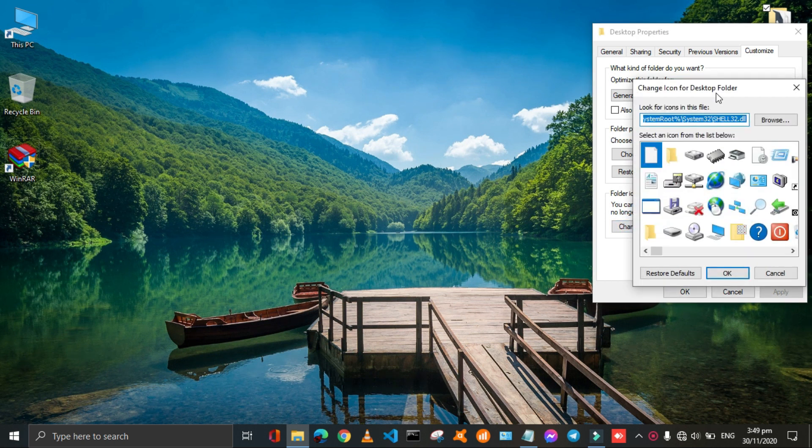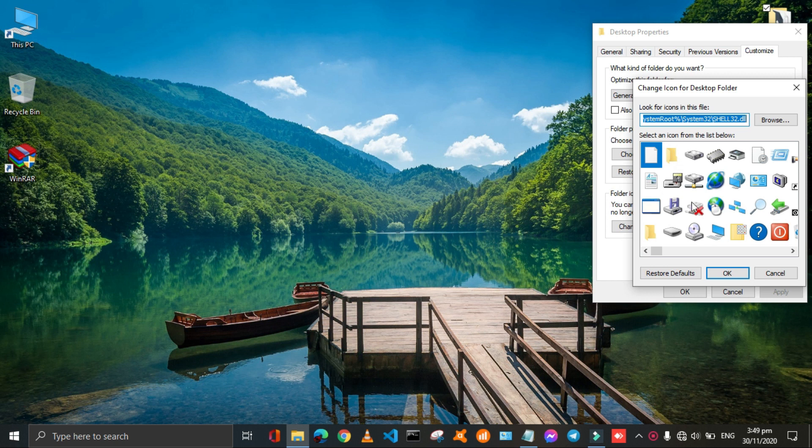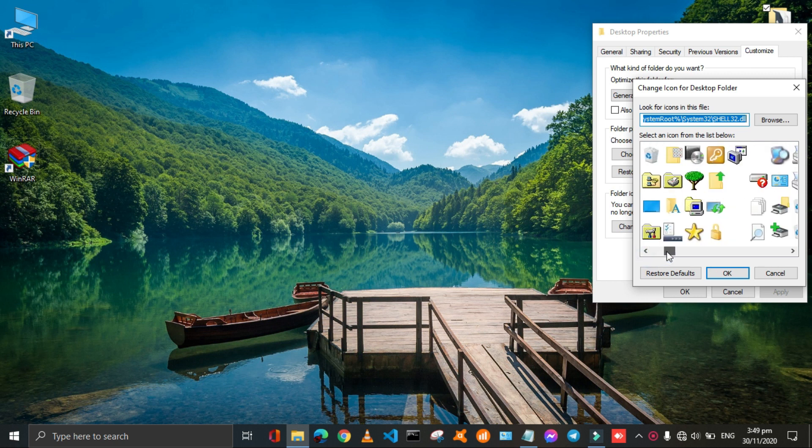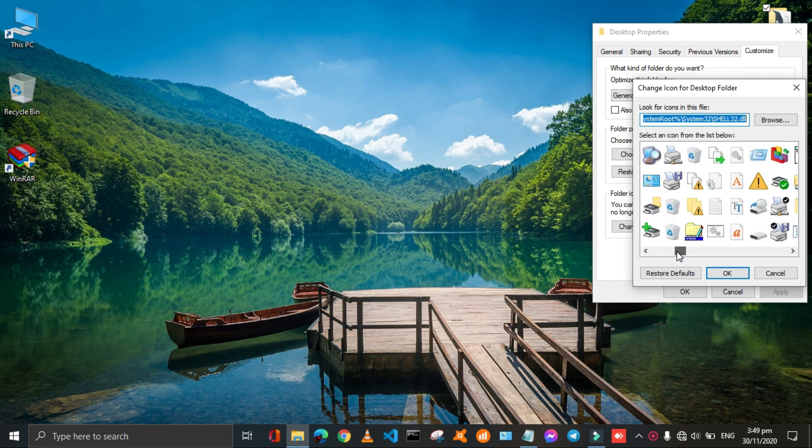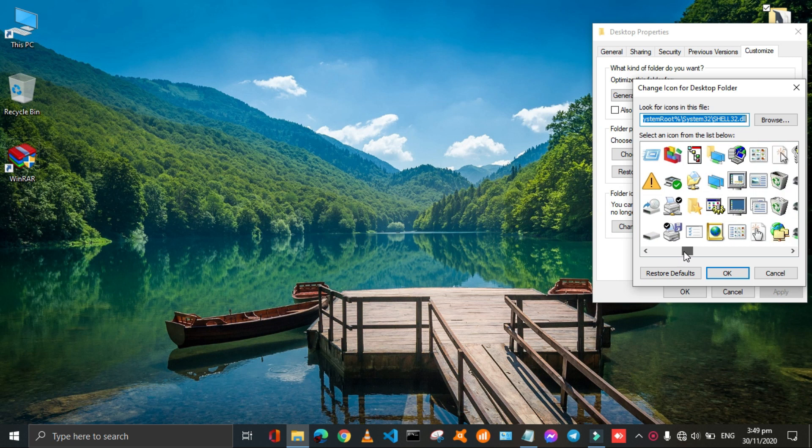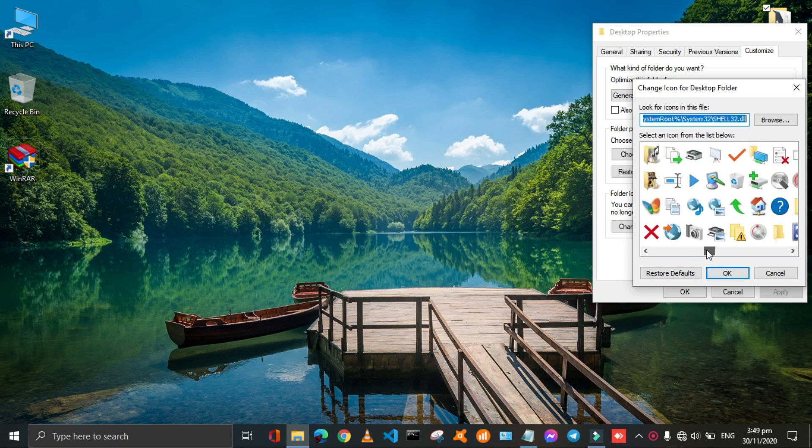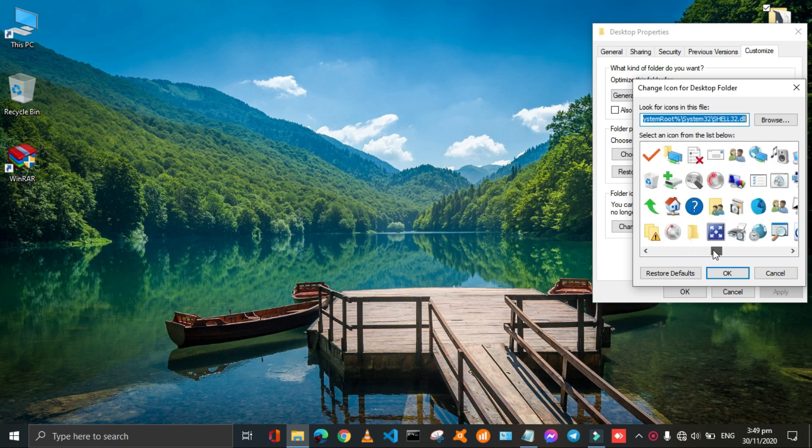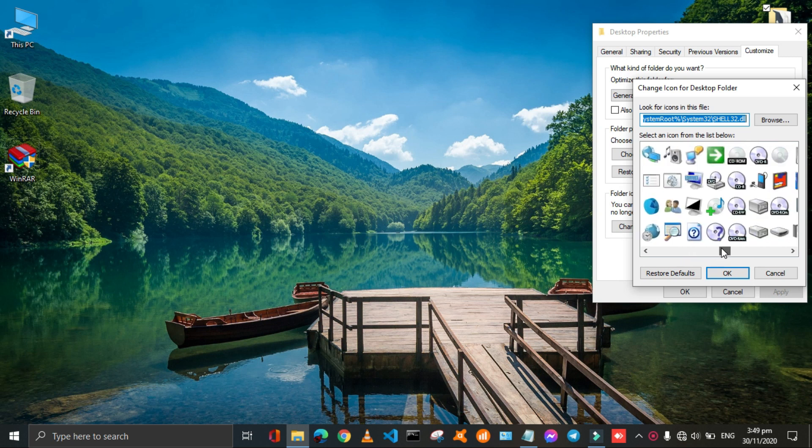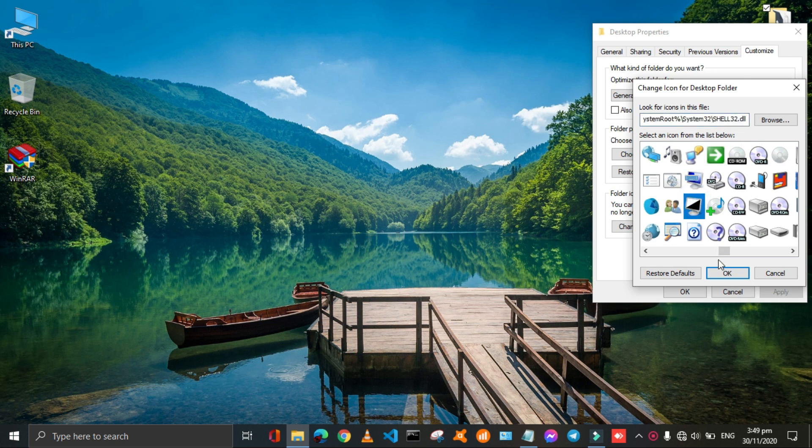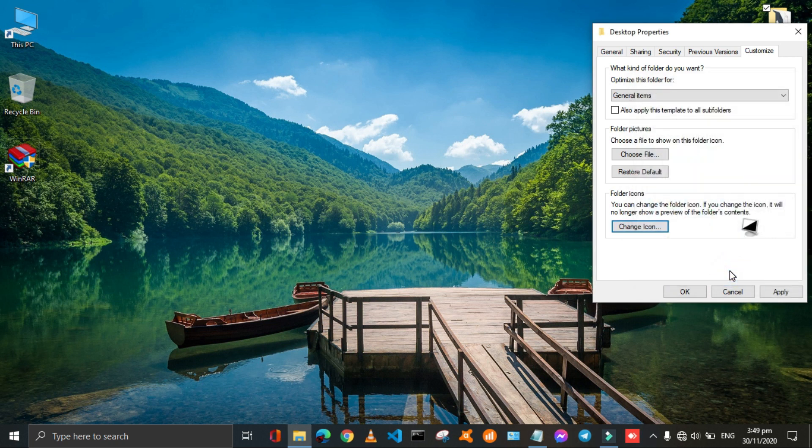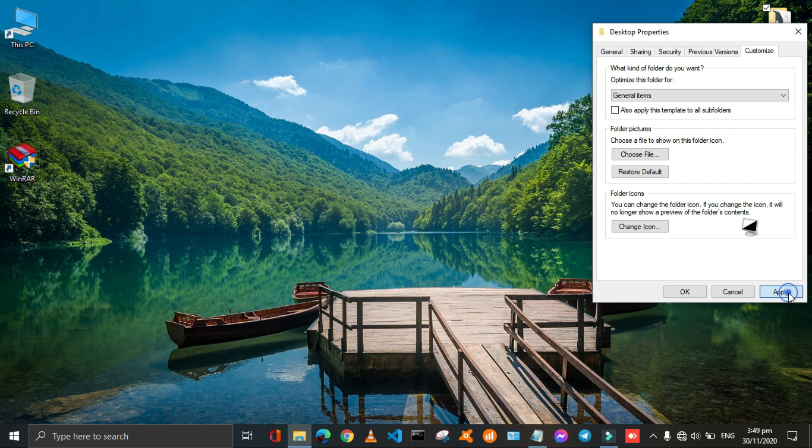You can choose the best one according to your choice. It's nice. I will apply it. Click on ok then click on apply here. The icon will change.